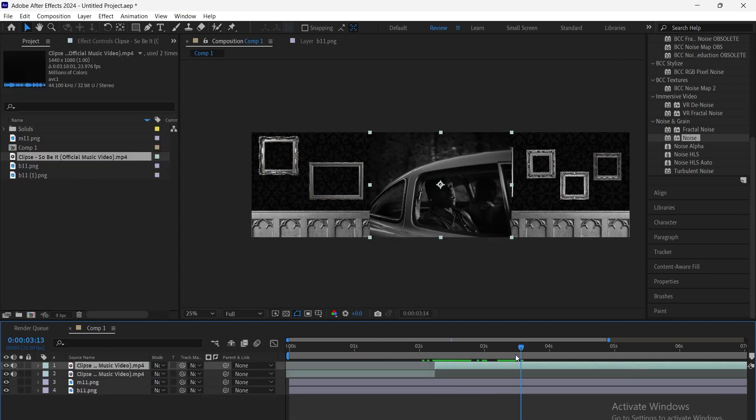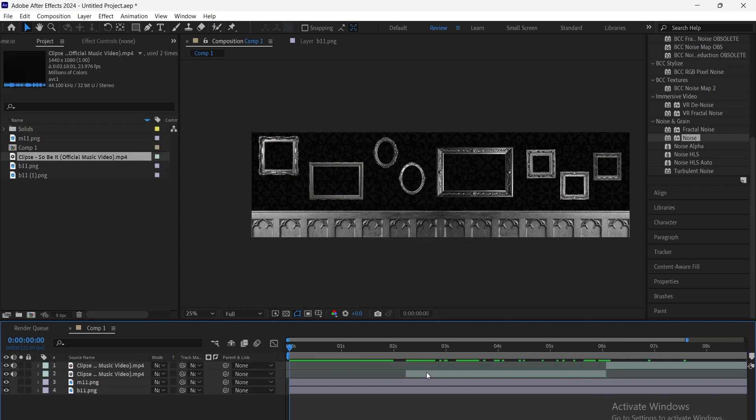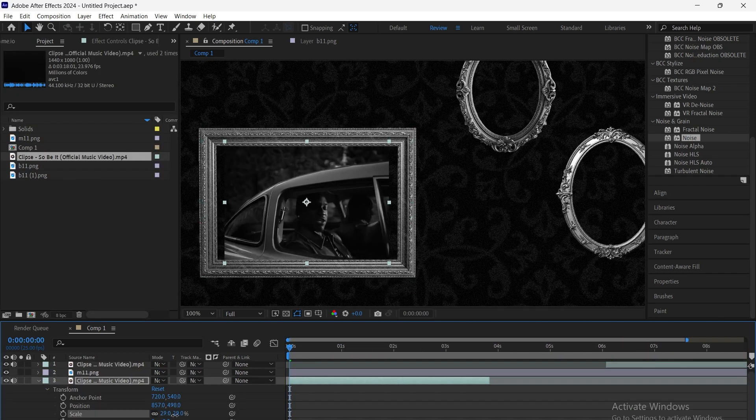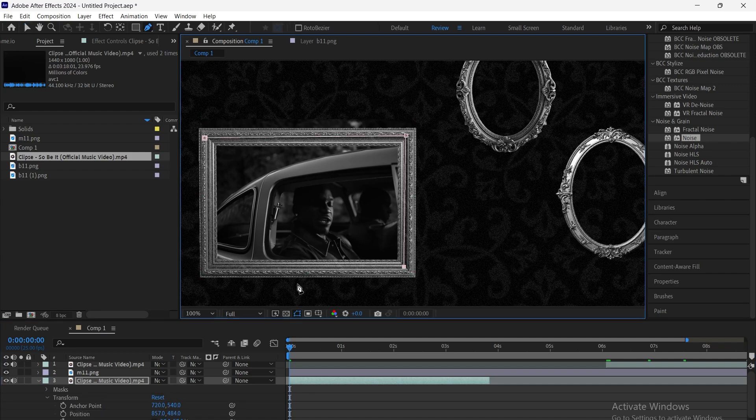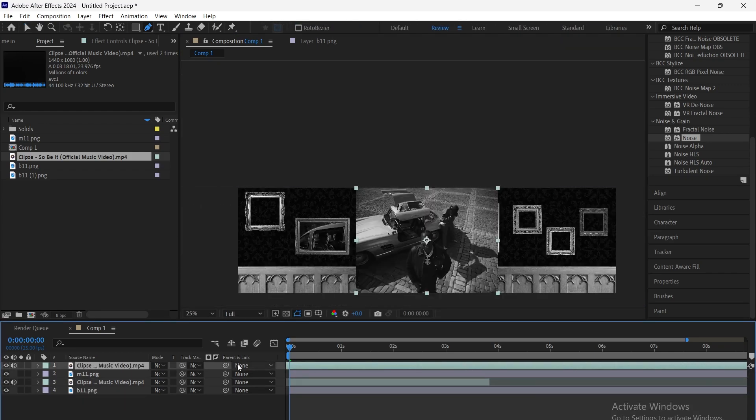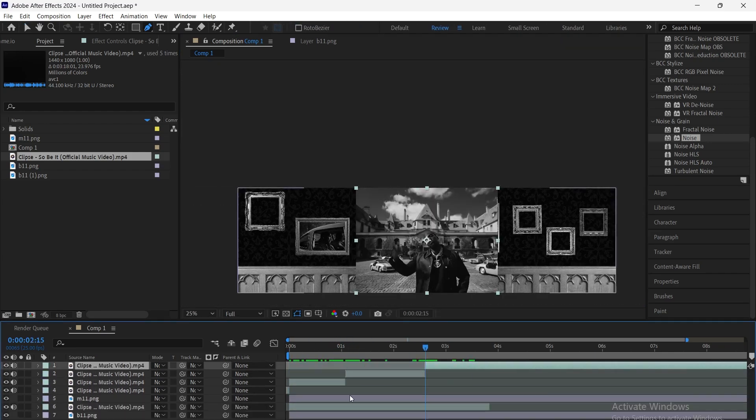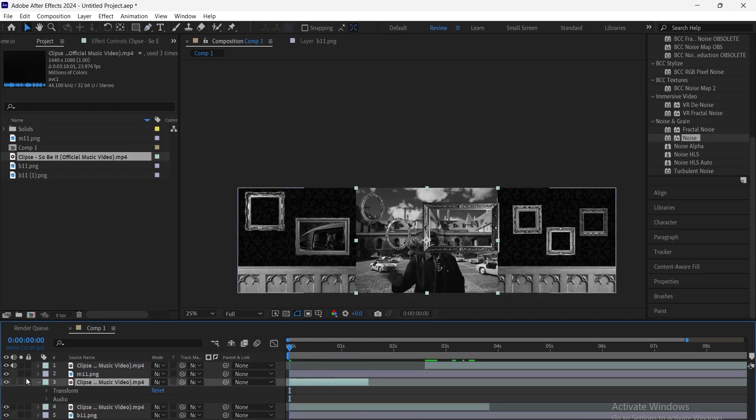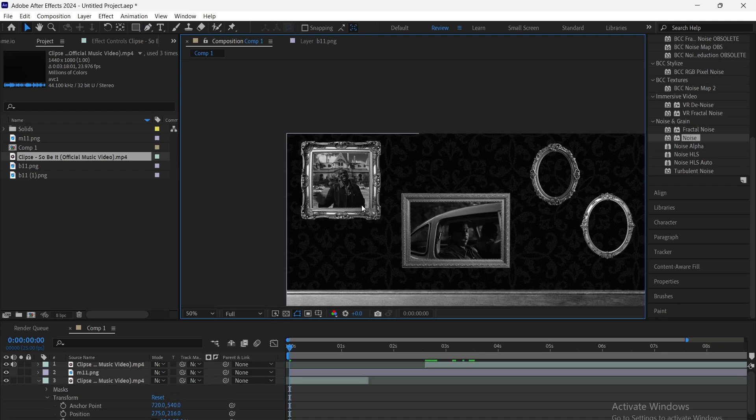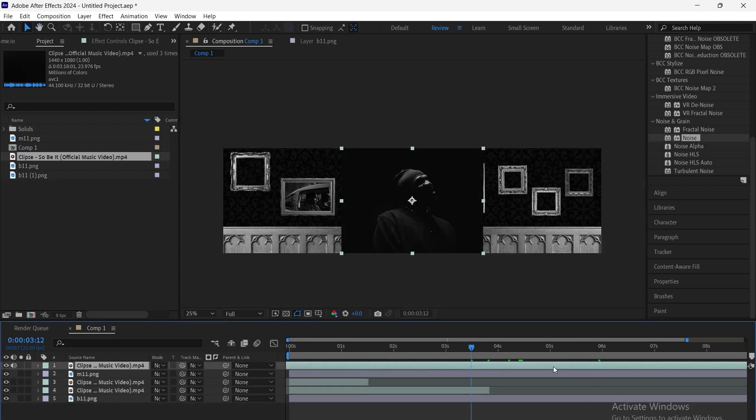Next, we bring in our footage, the videos we want to appear inside the frames. We place them between the wall and the frame layers, align them to fit perfectly inside the frames, and use masks to crop them precisely to each frame.